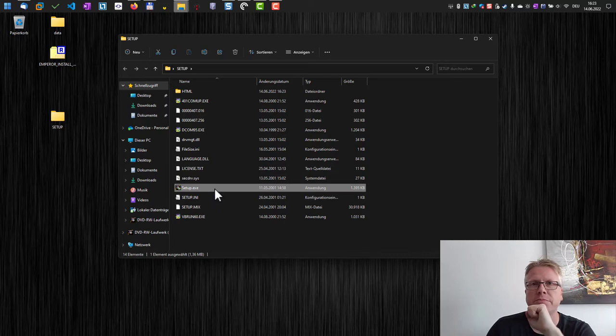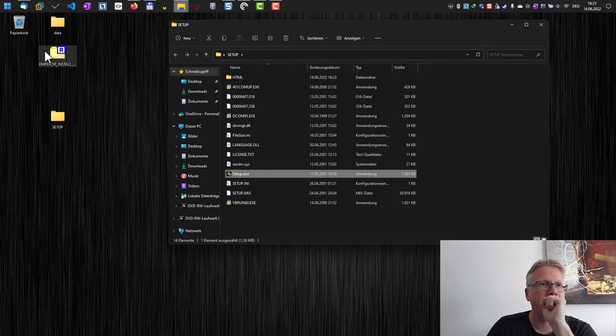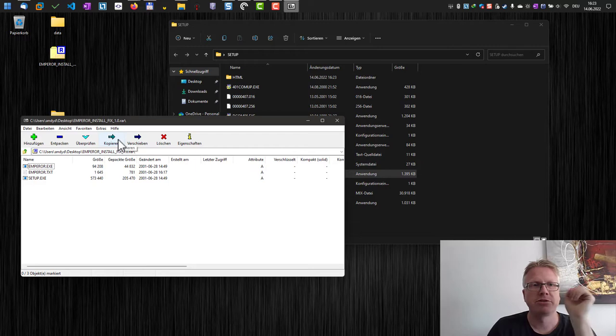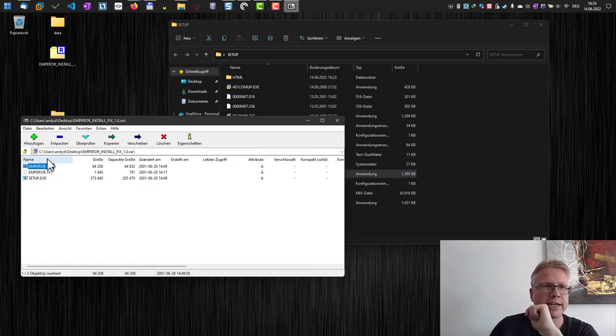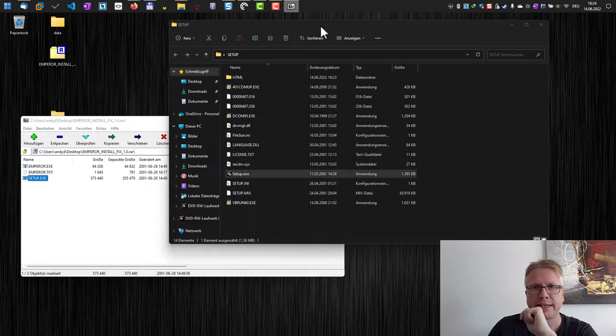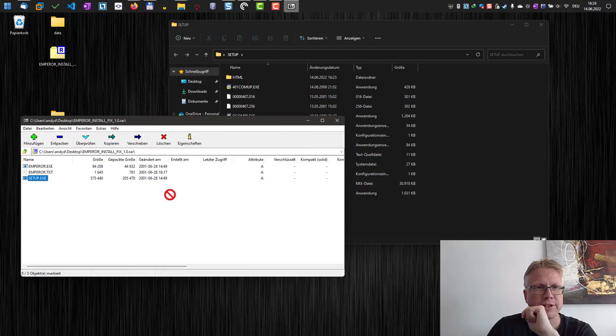However, there is Emperor install fix dot rar which contains fixed exe files for the setup and also for the game. I will put the link in the blog post below in the video description and you can download it from there. Now we have to replace the setup.exe from this folder with the one from the install fix file, and then we can run the setup.